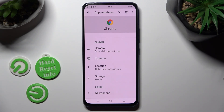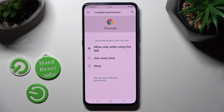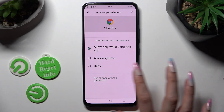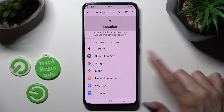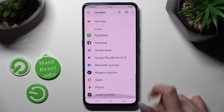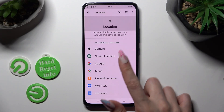But you can always, after clicking on one of your features, tap on See all apps with this permission, and then manage all of them however you wish to.